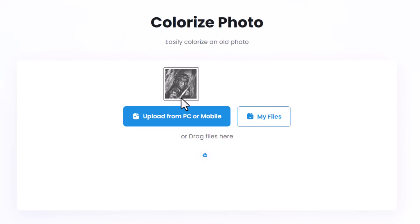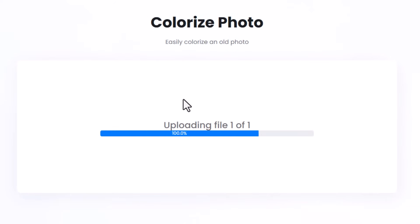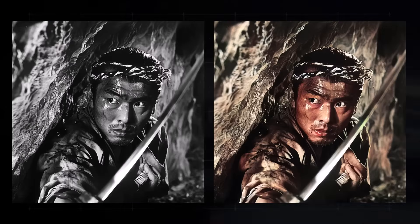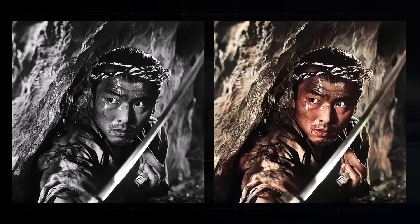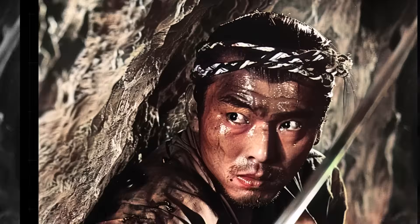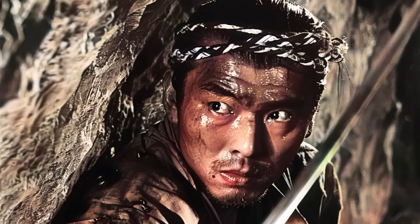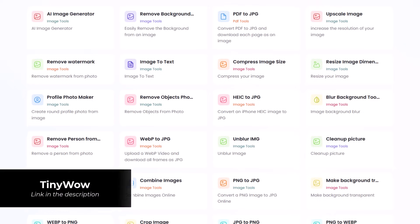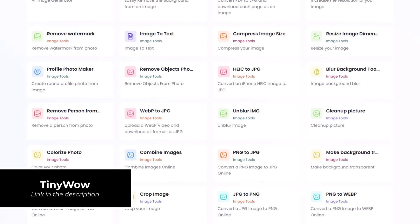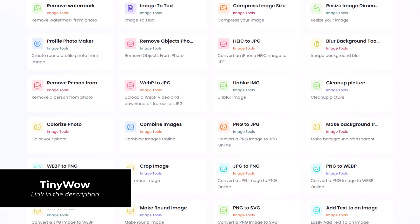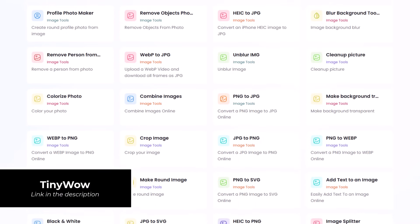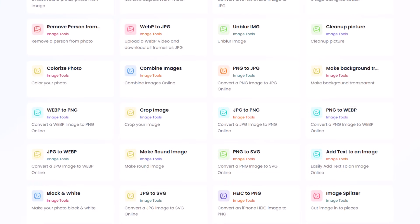You can also colorize photos with a simple drag and drop method. And as you can see here, going from black and white to color, pretty impressive, all at the click of a button. But the range at Tiny Wow is pretty extensive. There's a ton of AI tools here. I recommend going and checking them out for yourself.